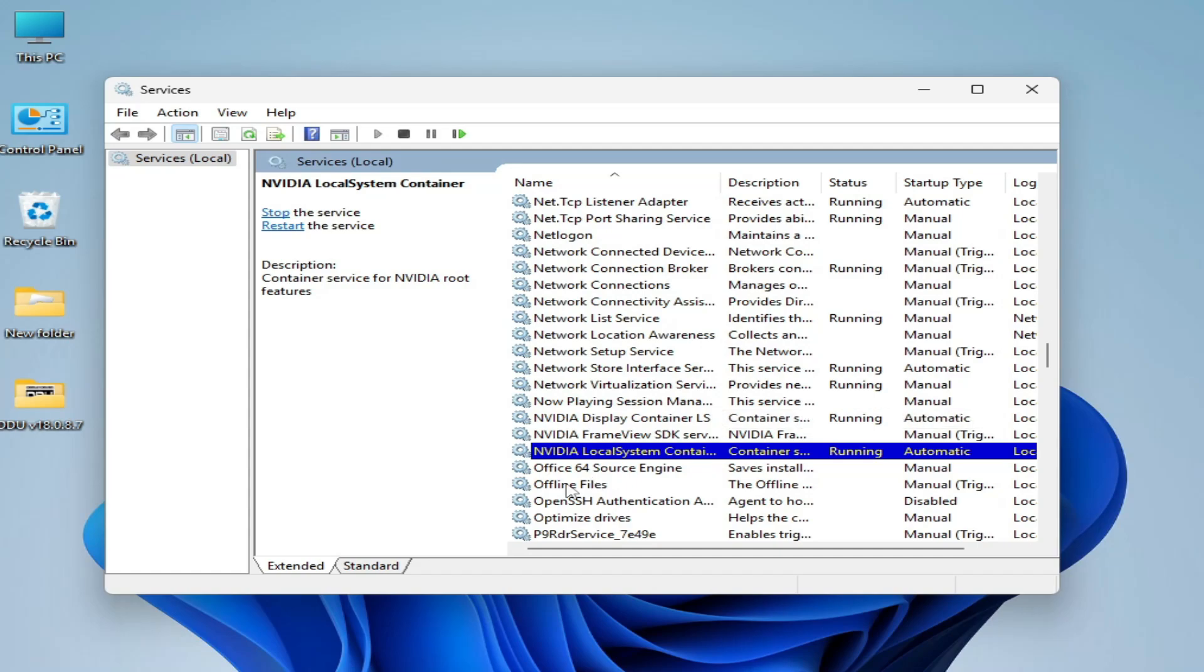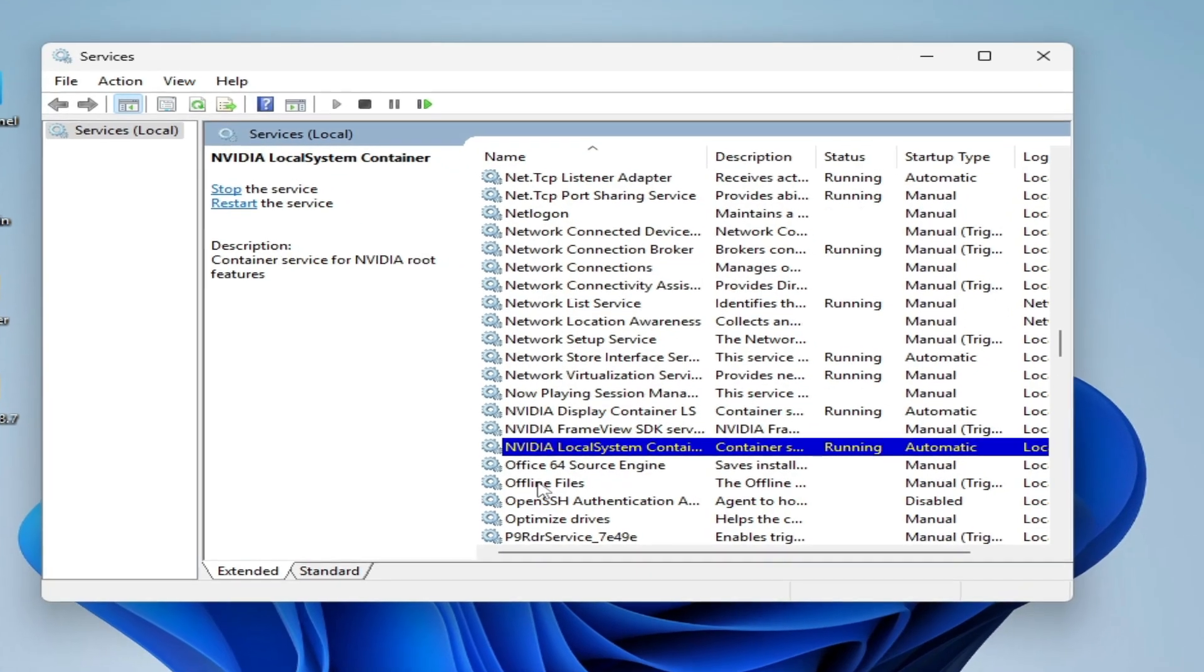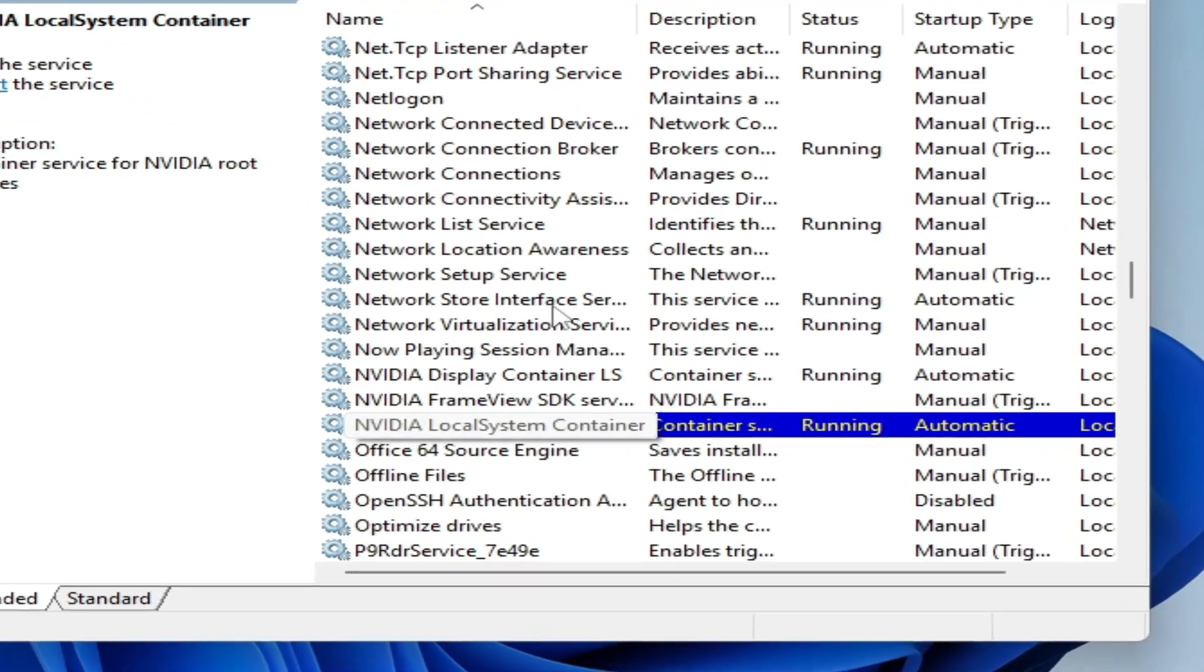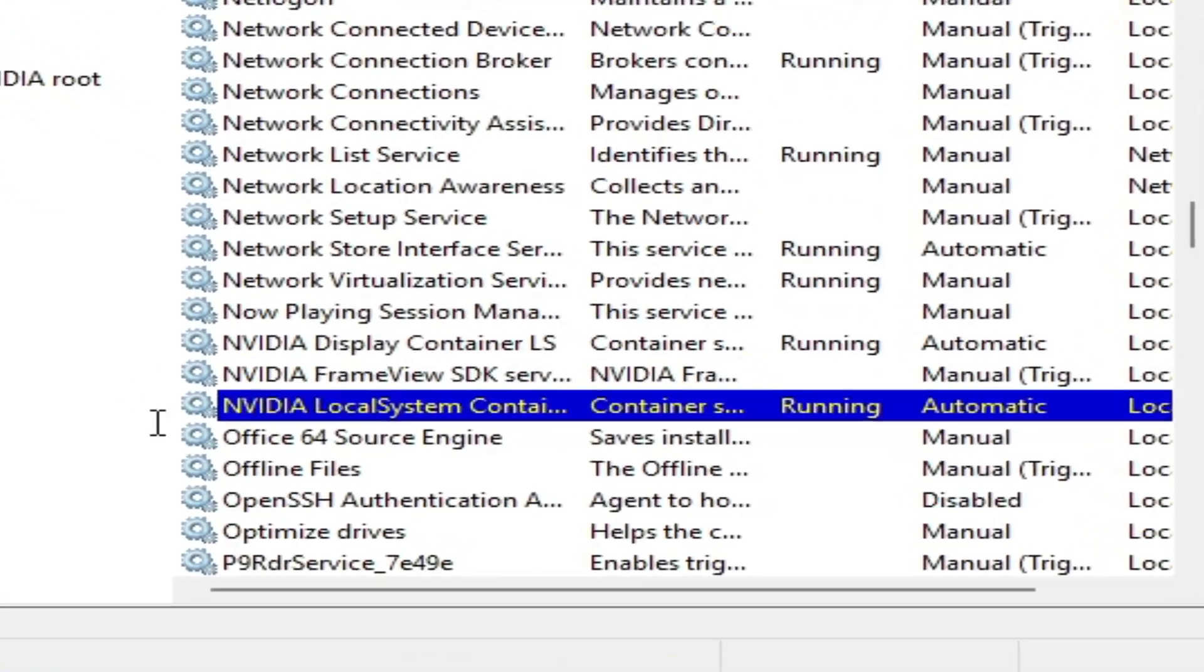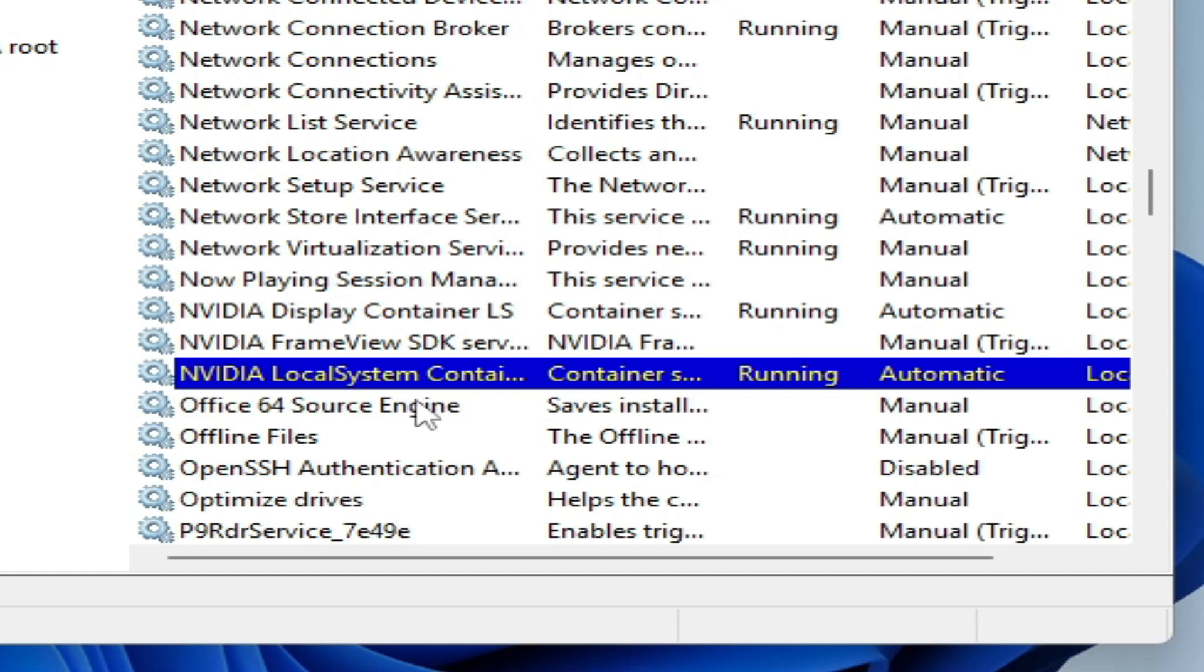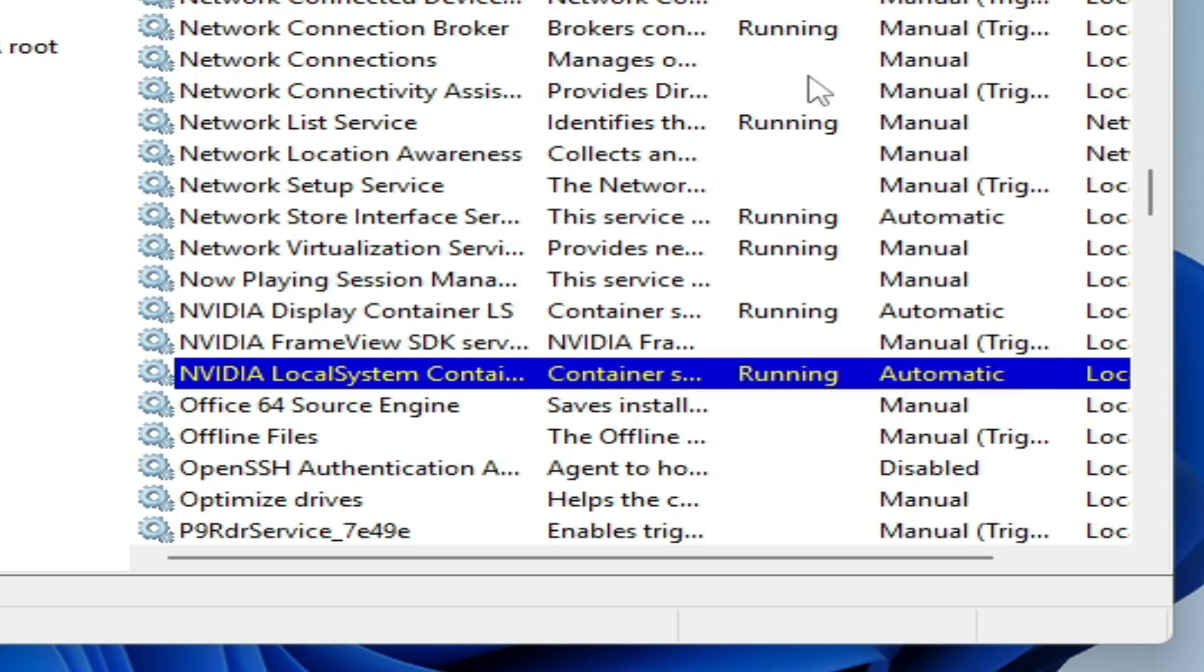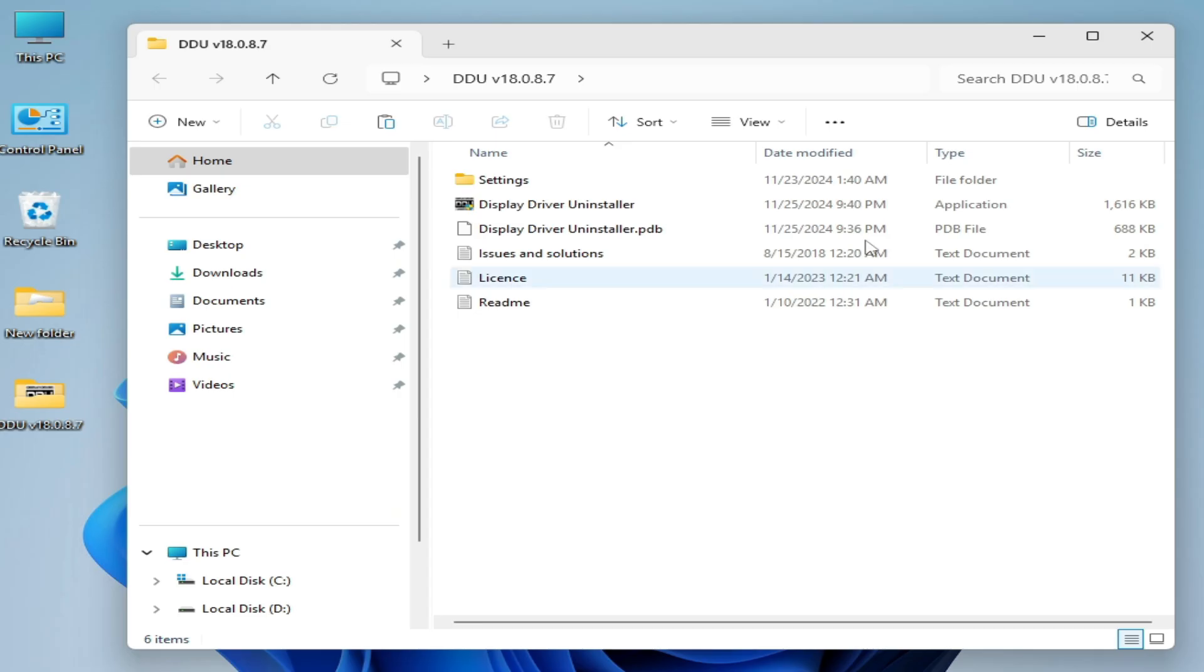Hello guys, welcome back to my channel. In this video, I will show you how to fix NVIDIA Local System Container services missing from our PC. So let's get started. We need to uninstall drivers for our GPU.